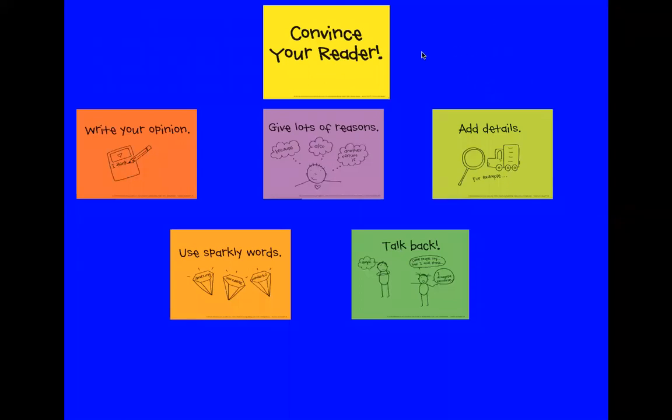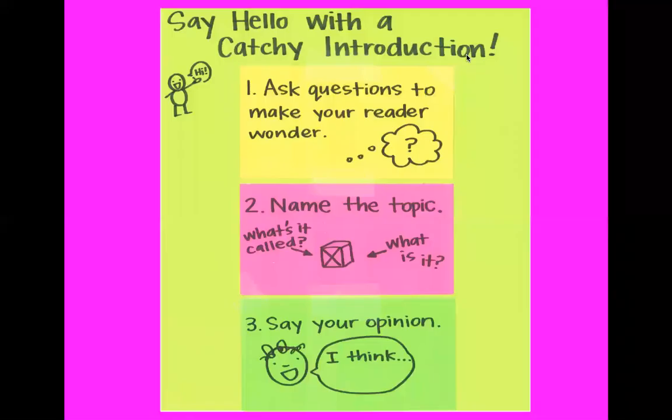So we have all of the things that we have learned to do to convince your readers in your review that you're writing. So today I'm going to teach you that writers write introductions to grab their reader's attention right from the very start.